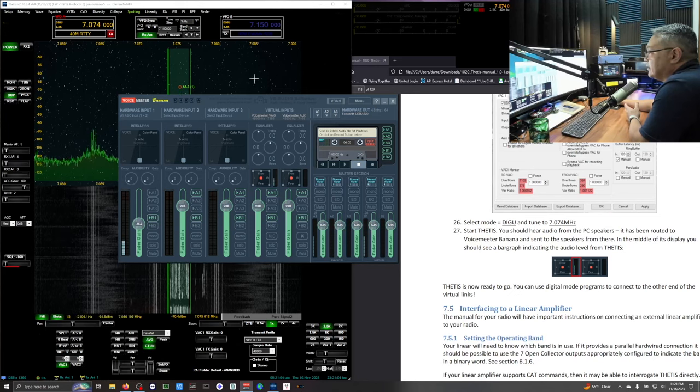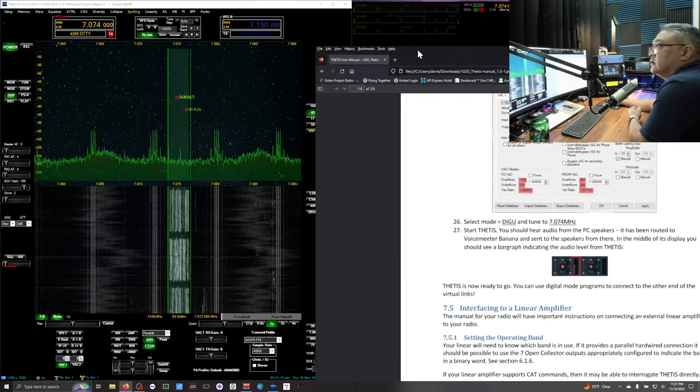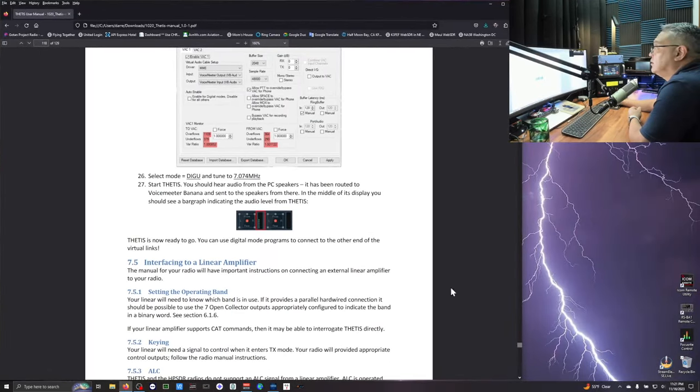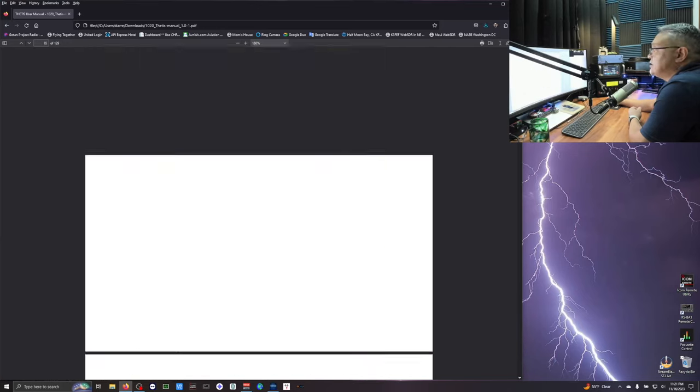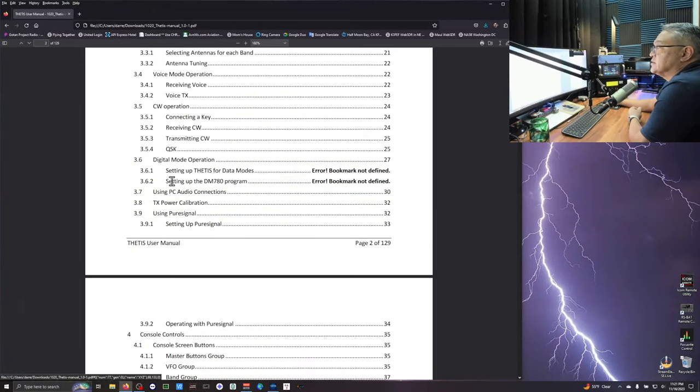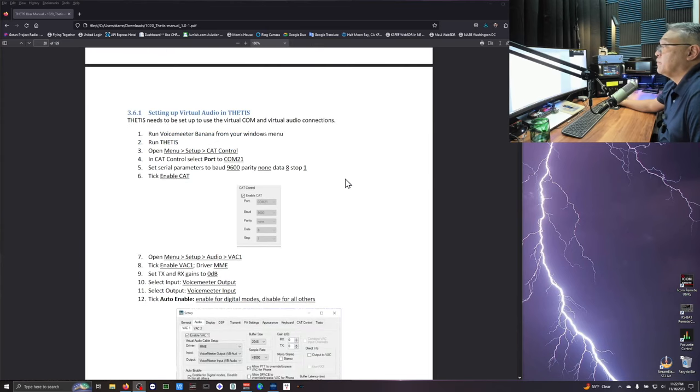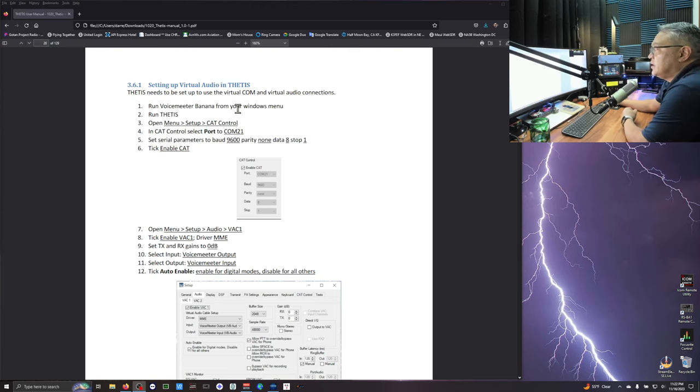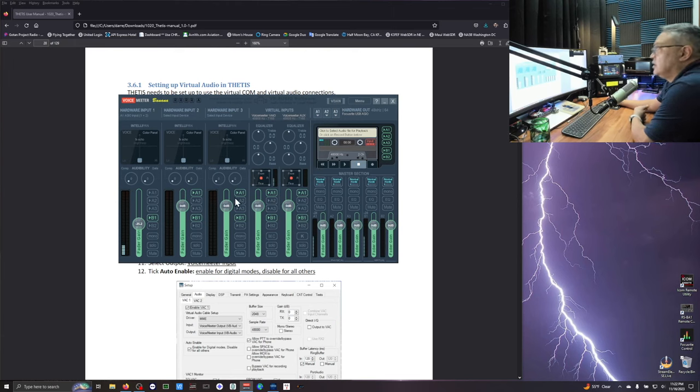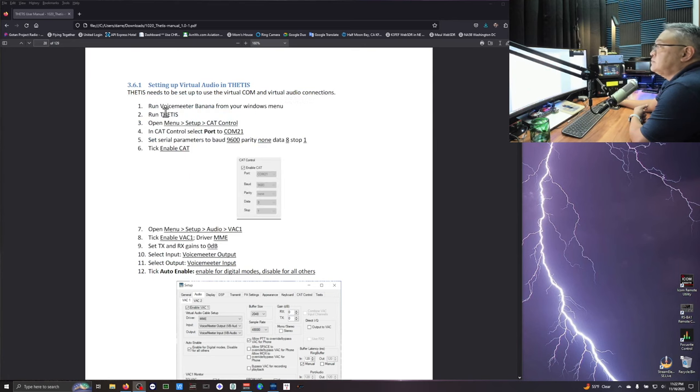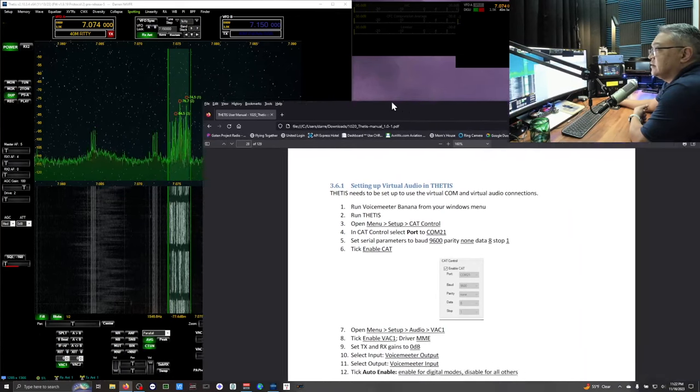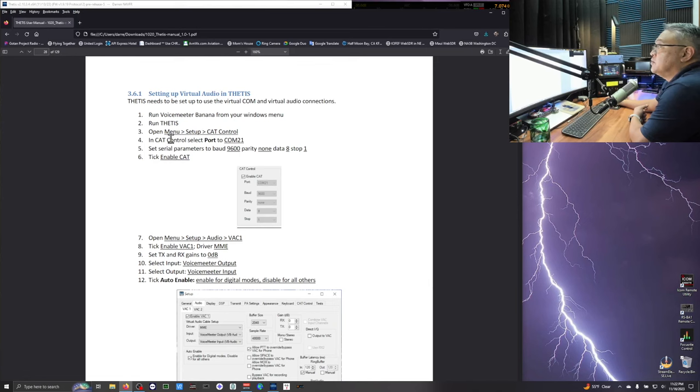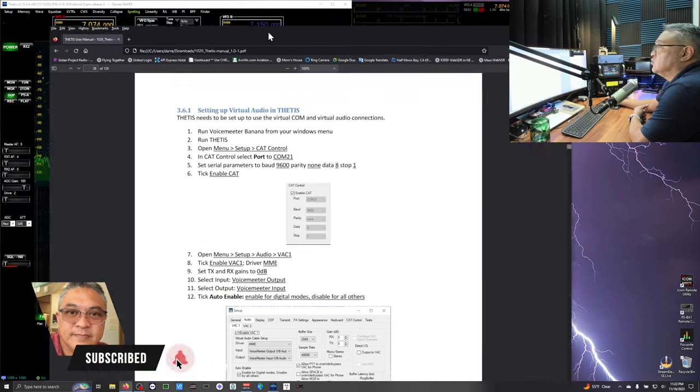While this is like this. I'm going to minimize it. And I'm going to put this back on here. And I'm going to go back to the top. To chapter 3.6. Setting up the virtual audio in Thetis. Run voice meter bananas from your windows menu. We got it. Remember I minimized it. It's right there. Minimize it. Run Thetis. It's running in the background. You see it there. There's activity. Open menu. Setup. Cat control.